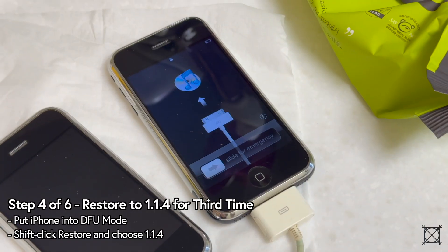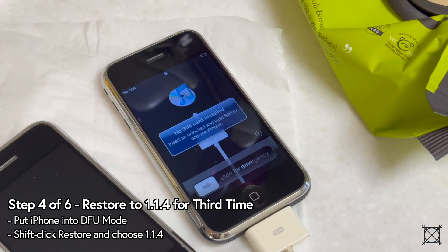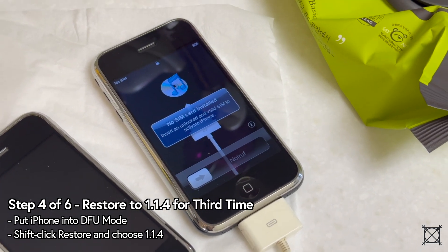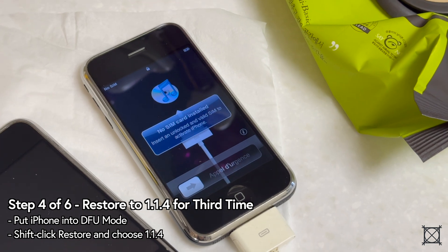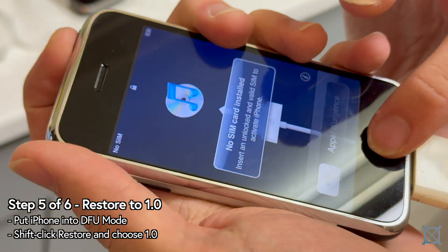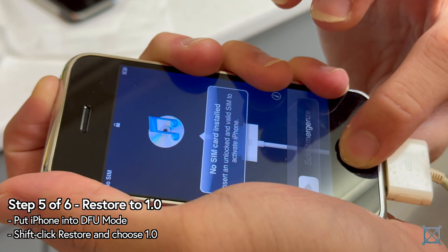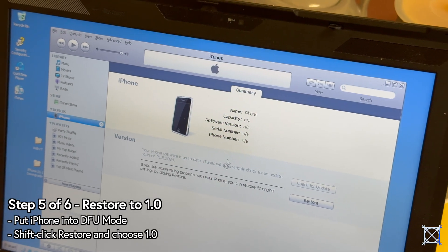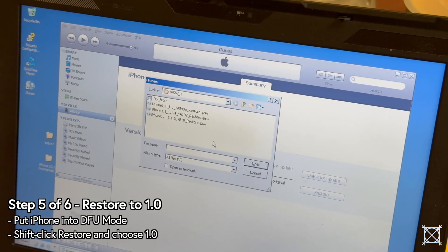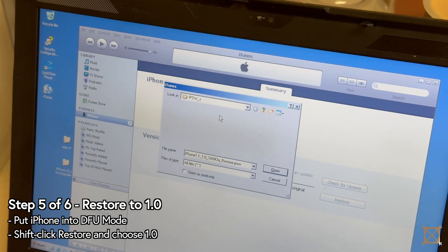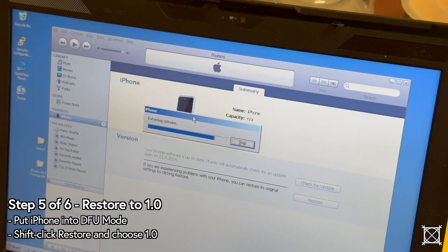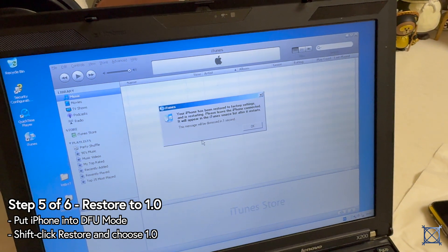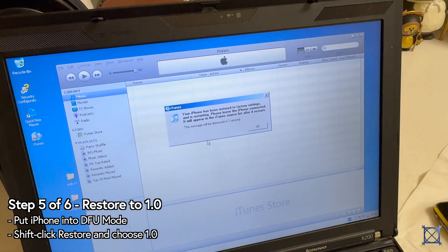The iPhone is going to boot normally and ask you for a SIM to activate it. It's already on 1.1.4, and if you're fine with that you can stop here. But if you want to go to 1.0, put it into DFU mode for a fourth time. Go to the iPhone settings, shift-click restore, and pick the 1.0 IPSW. After a bit, iTunes will successfully downgrade your iPhone 2G to 1.0.